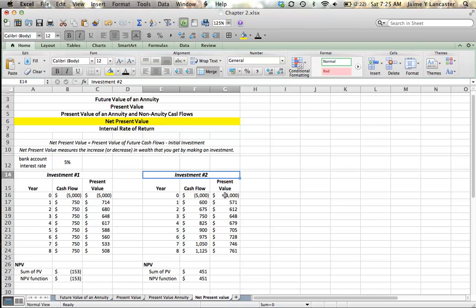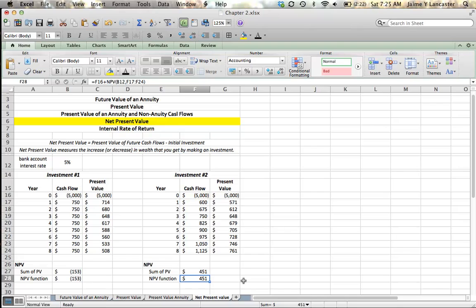It has a net present value of $451, and that basically says that by making that loan, instead of putting your money in the bank, it's going to increase your wealth by $451 in present day terms.